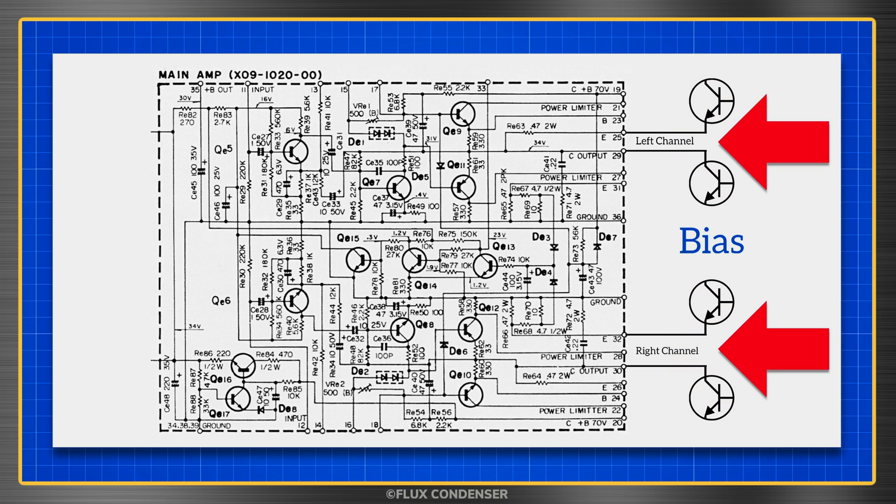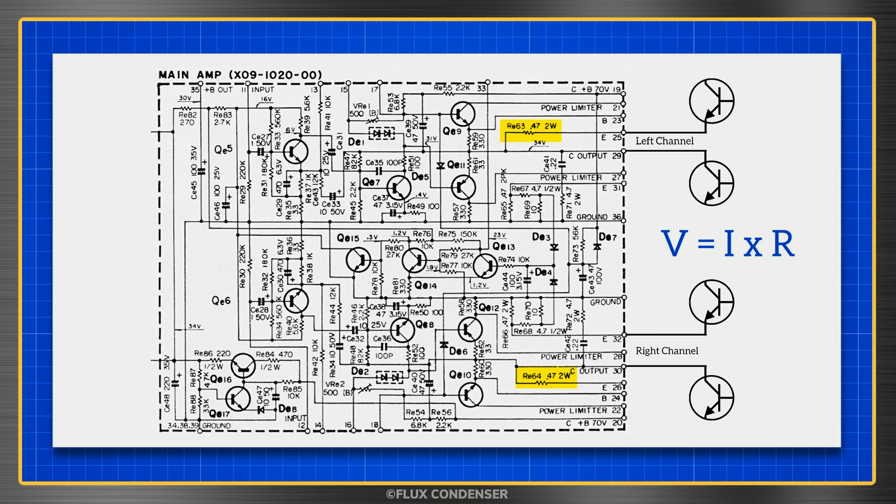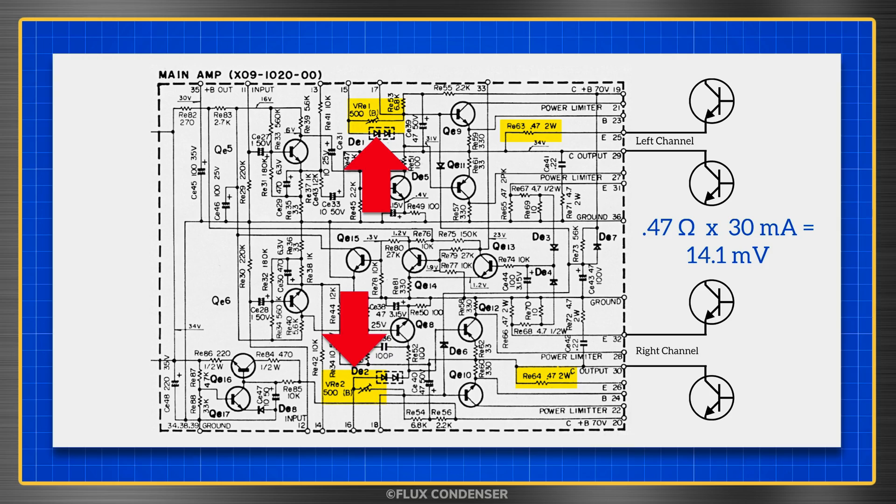To calculate idling, or bias current, we measure the voltage across the emitter resistors. In our circuit, that's resistor 63 for the left channel, and resistor 64 for the right. Each is 0.47 ohms, and ohm's law tells us that voltage equals current times resistance. So we take the 0.47 ohms, multiply it by our desired 30 milliamps, and find that the voltage across these resistors should be 14.1 millivolts. Also note that there are two trimmers, VRE1 and VRE2, which allow us to adjust this voltage.